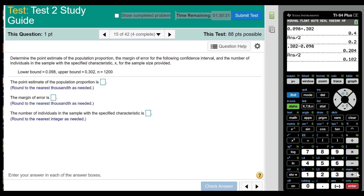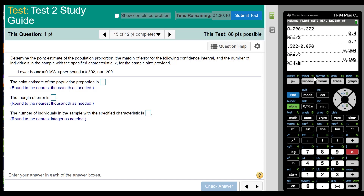Now he wants x. We know p-hat is x over n. So to find x, you just do p-hat times n. And p-hat happened to be 0.4 — when we add and divide by 2. So x will be 0.4 times the sample size, which is 12,000. Make sure if you don't get a whole number to round to the nearest whole number.